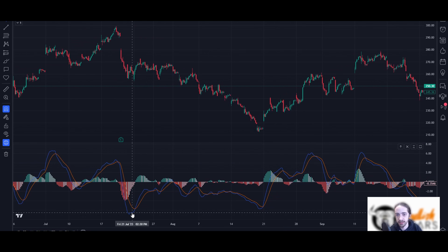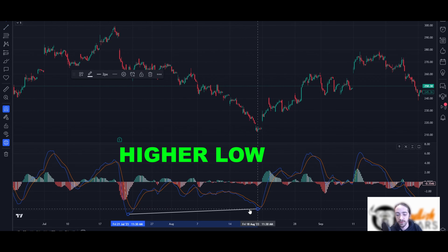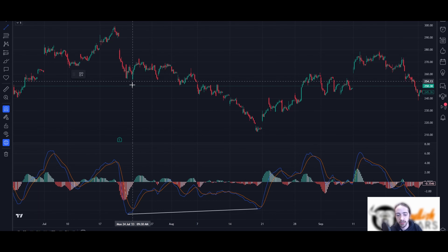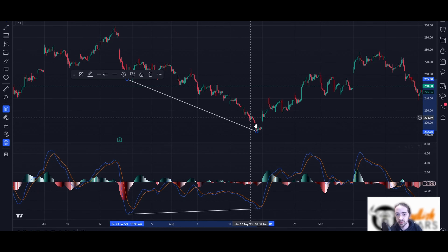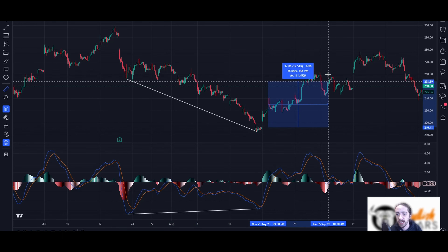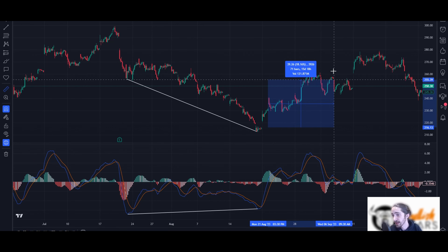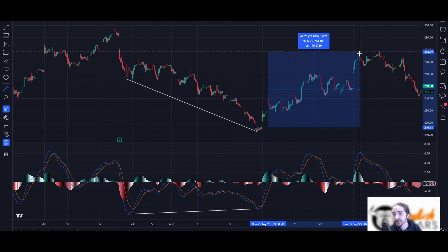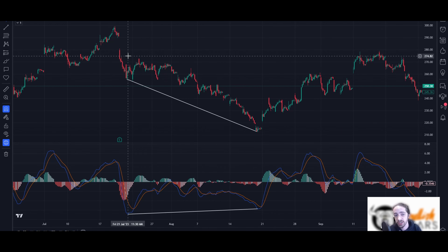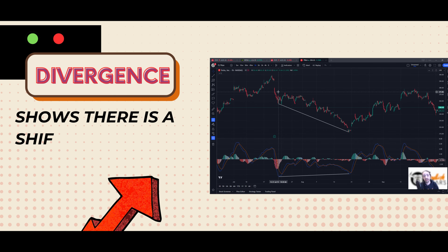Right away I see divergence here — the MACD created a higher low while the Tesla chart was creating a lower low. We got a nice reversal and strong move. From that point we could have got about a $40 move, maybe even $50 to $60 depending on how long you held. Divergence is a really fantastic strategy whether you use it on MACD, RSI, or ES and NQ — it shows there's a shift in market structure.